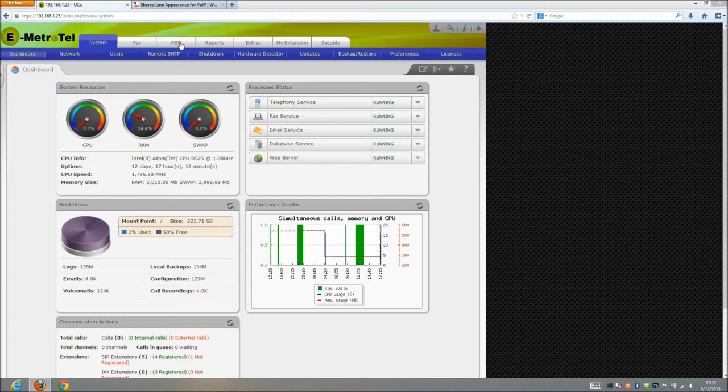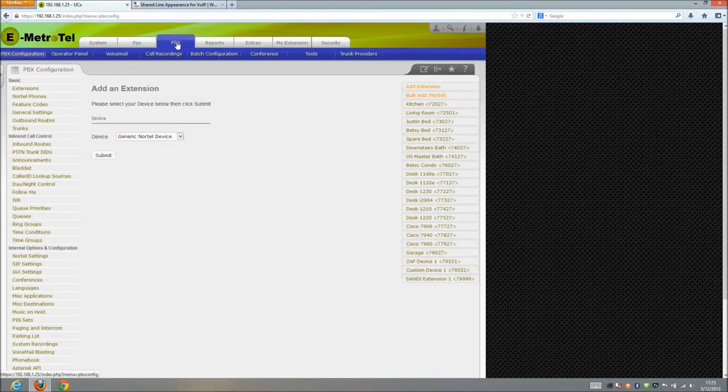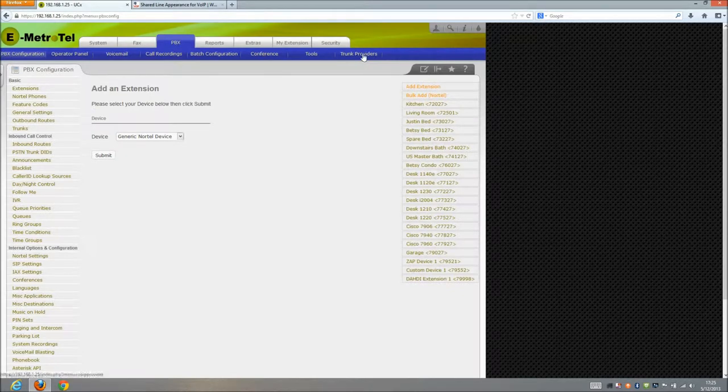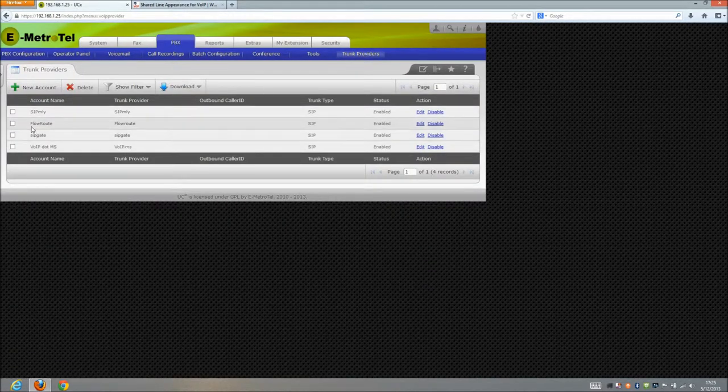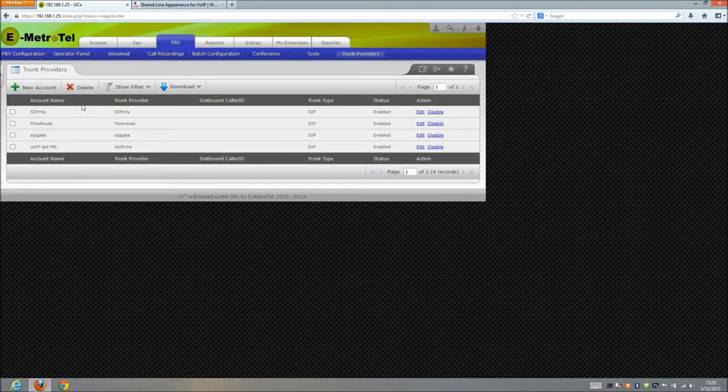First things first, let's go to our PBX and make sure that we've got a trunk set up. So we're gonna go trunk providers and I've got this trunk here called flow route that I'm gonna go ahead and use.